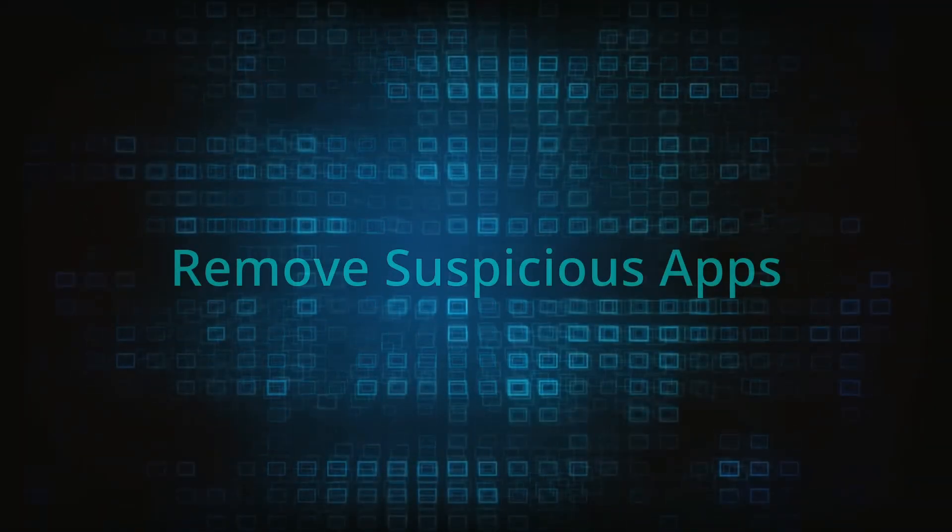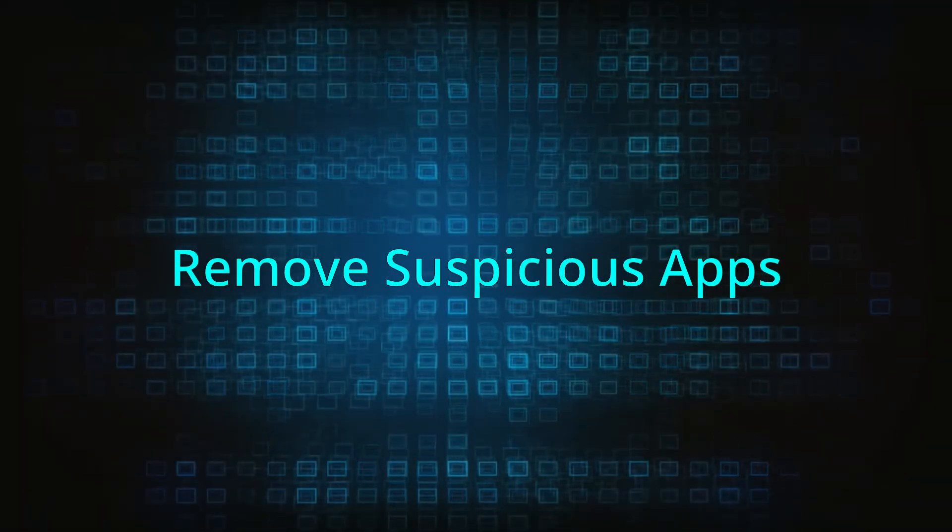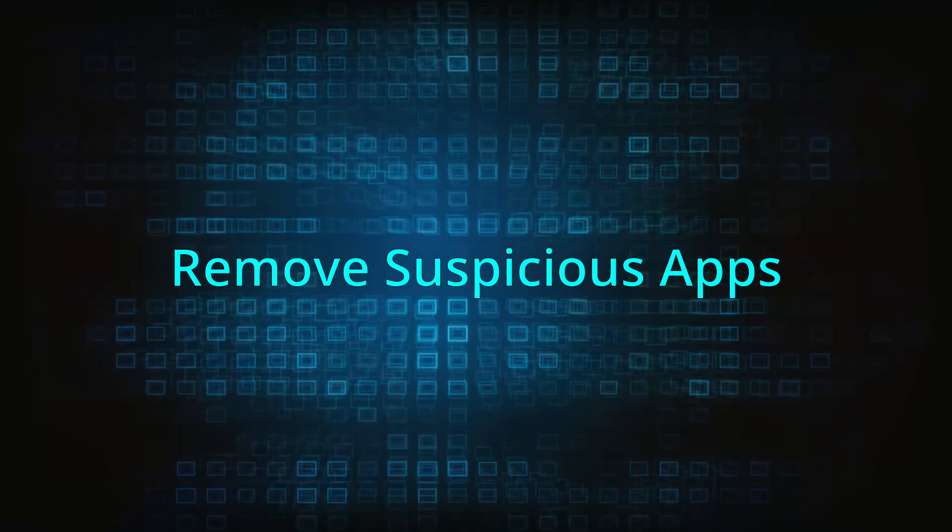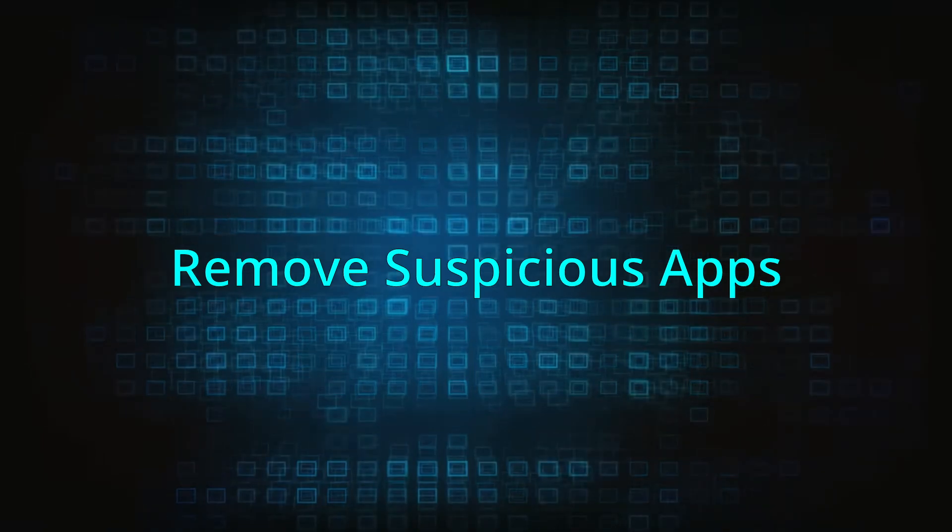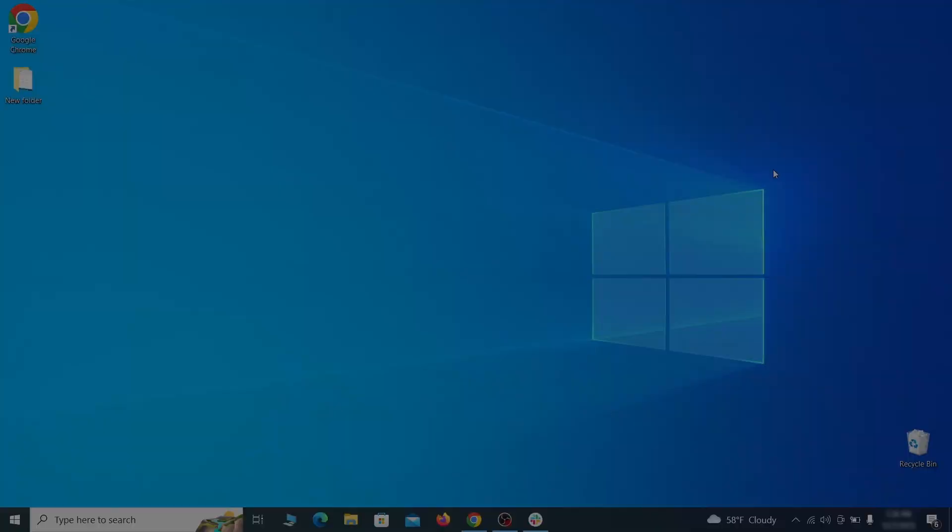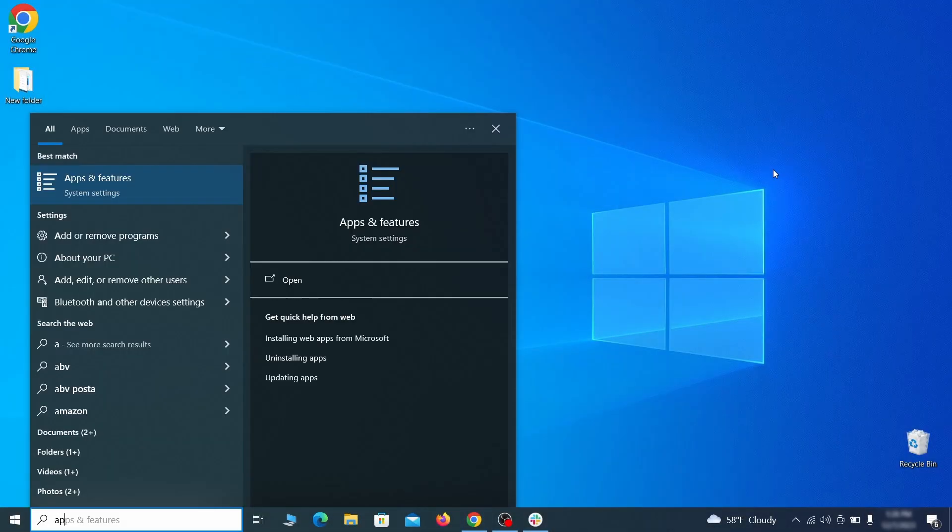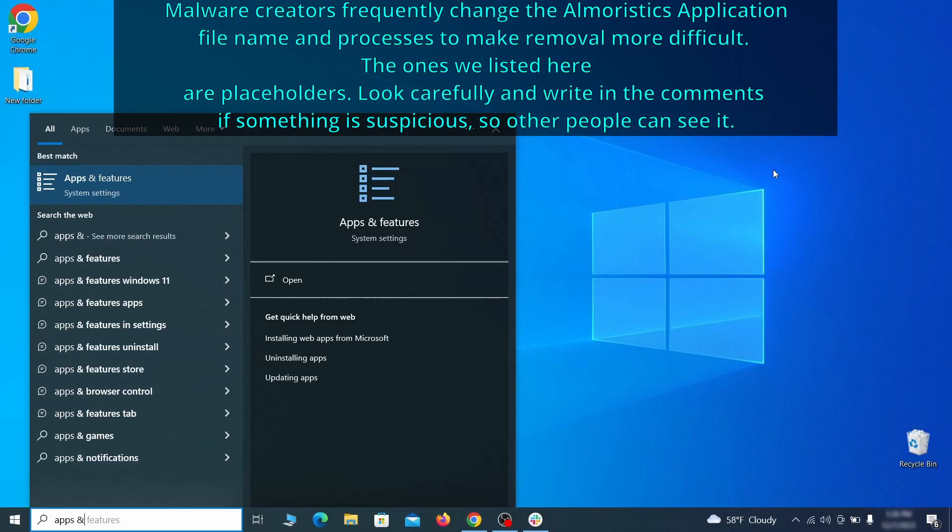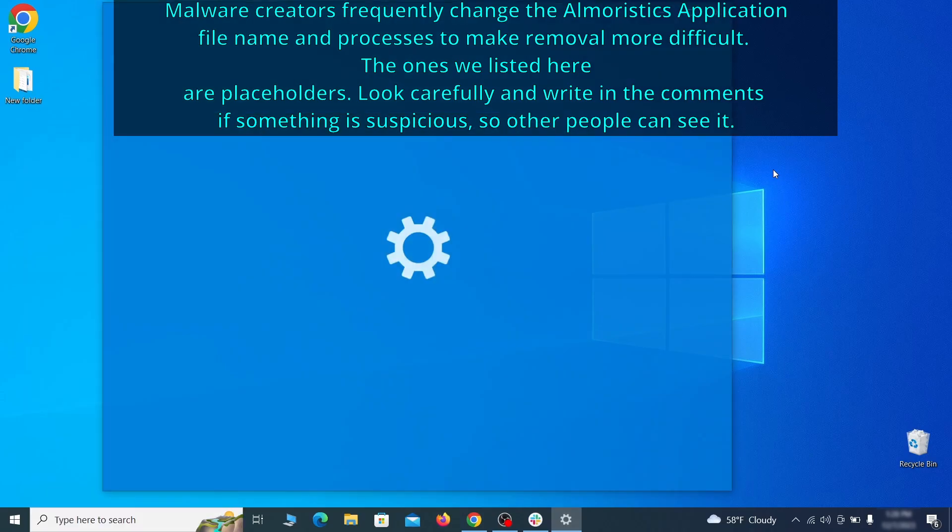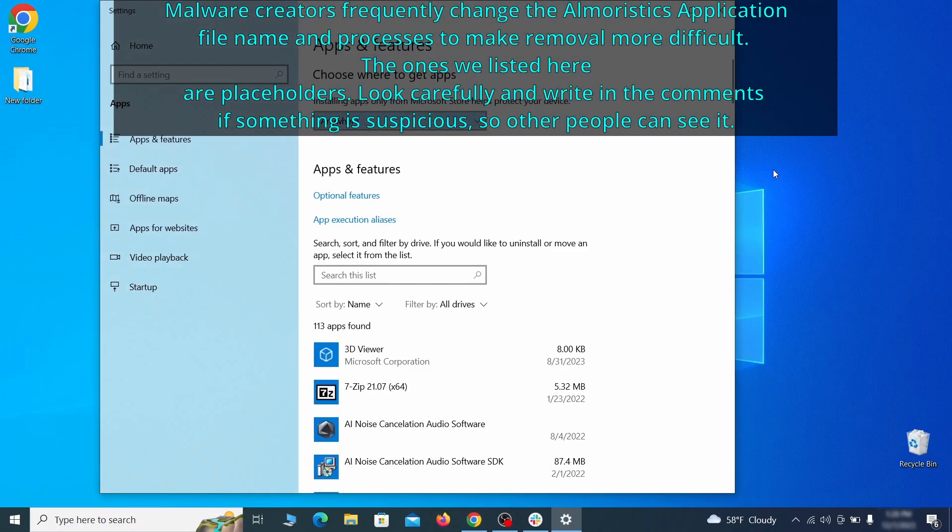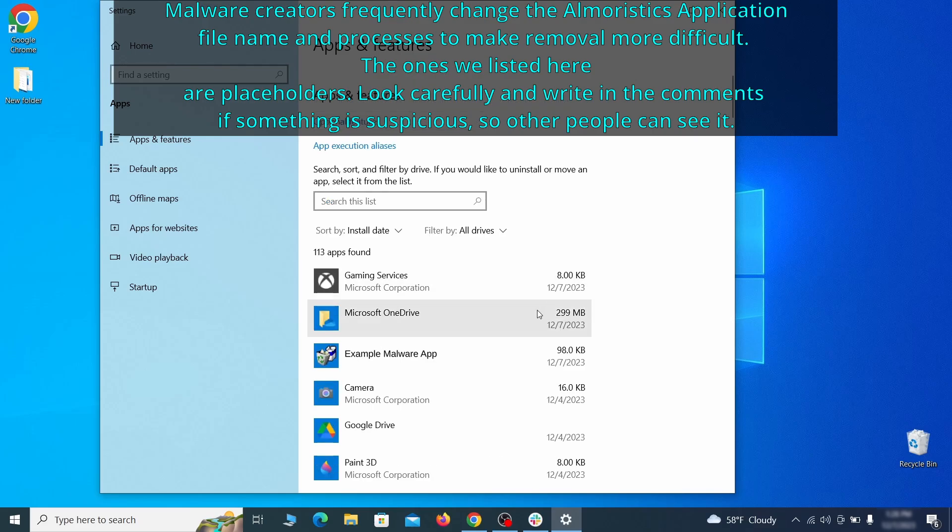When trying to remove this malware you should first check your installed programs and delete anything suspicious. Begin by opening the start menu and typing apps and features. Then hit enter and sort this list of programs that appears by install date.